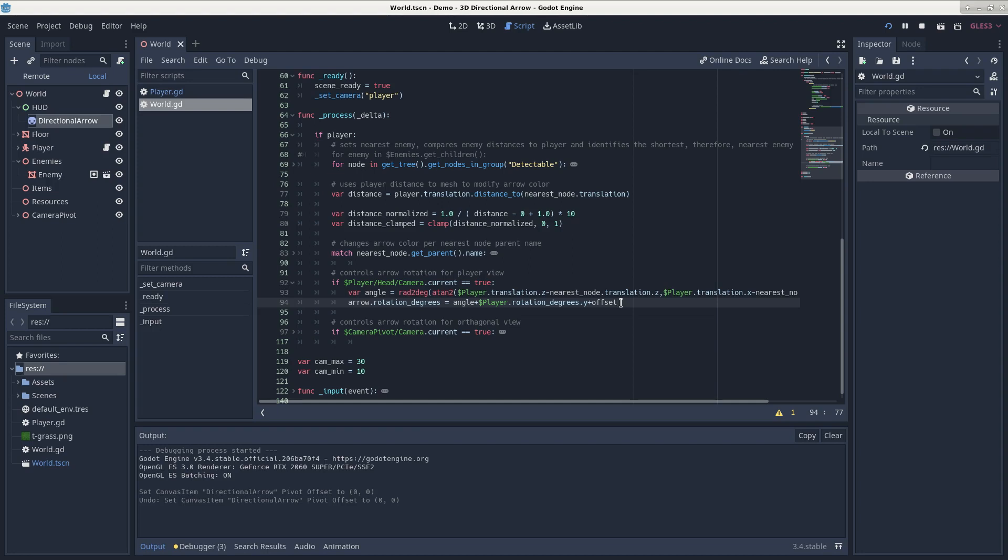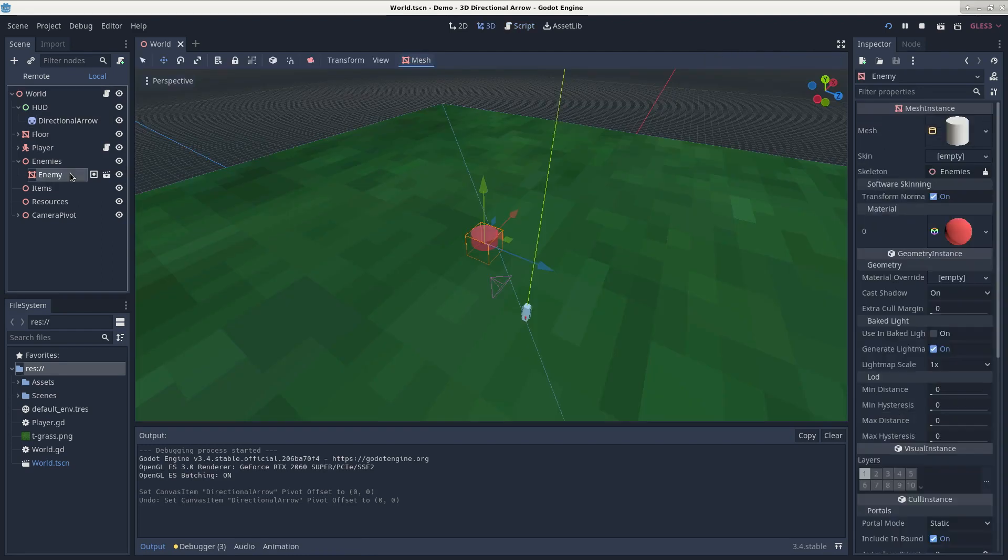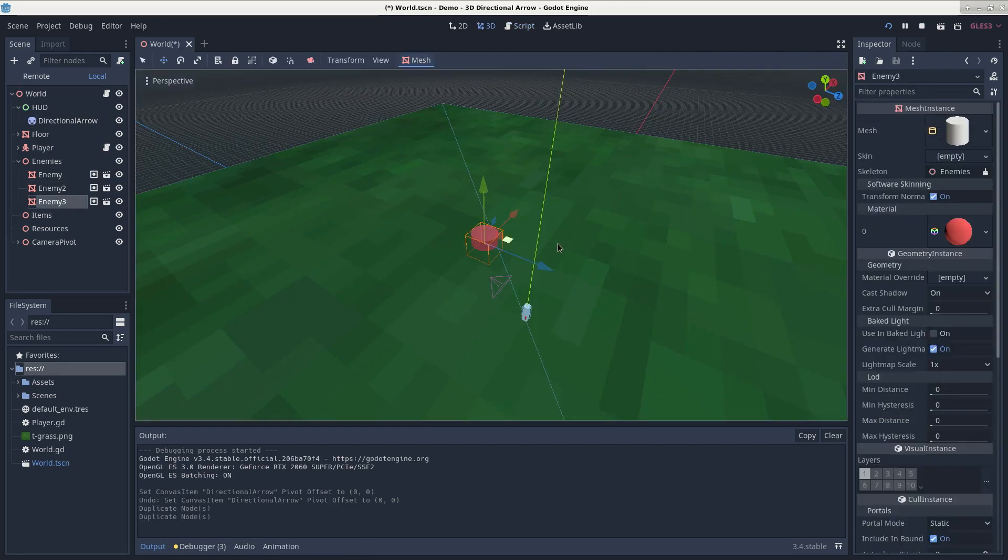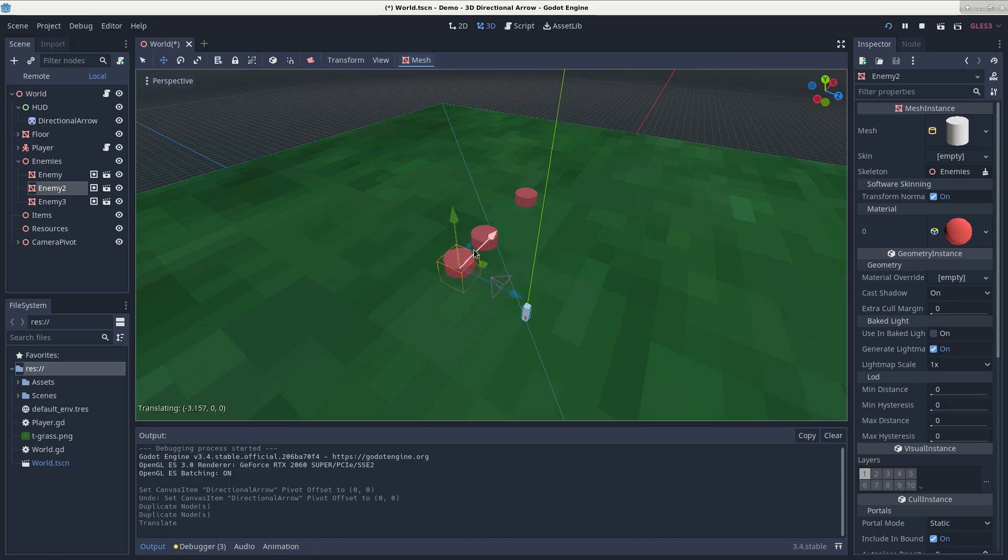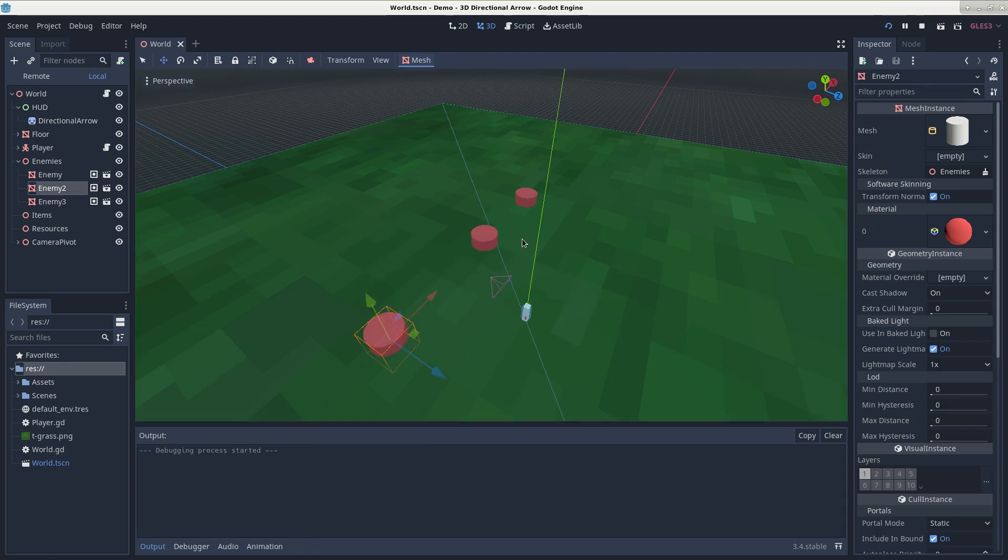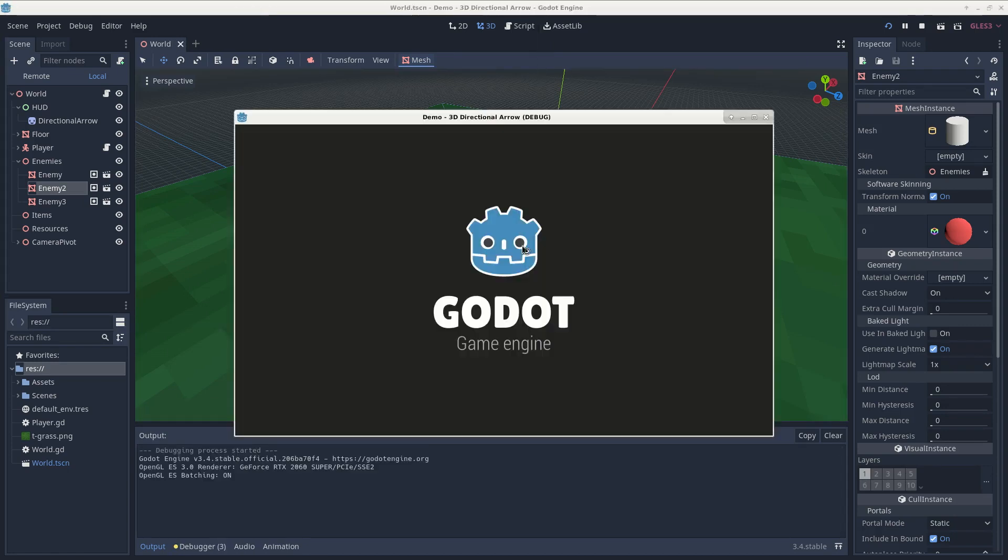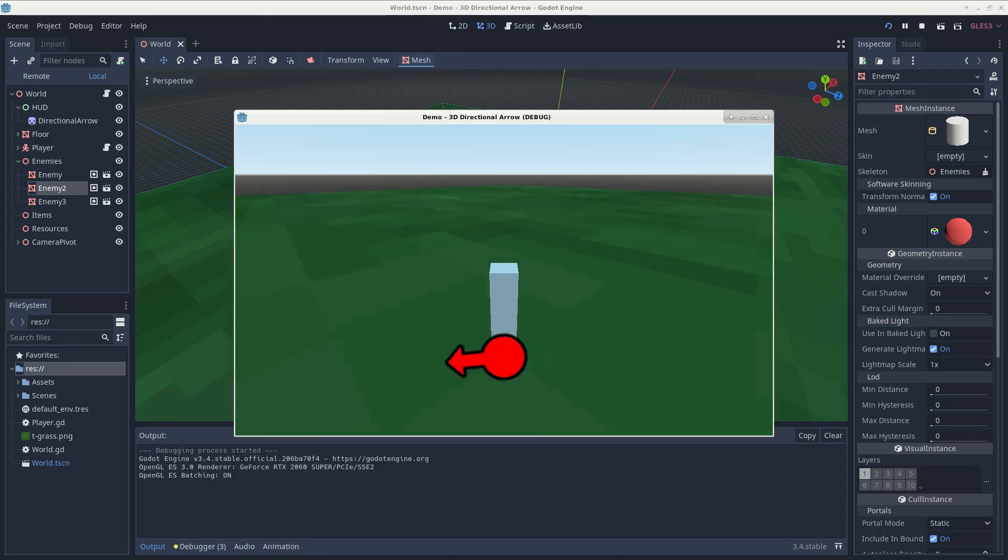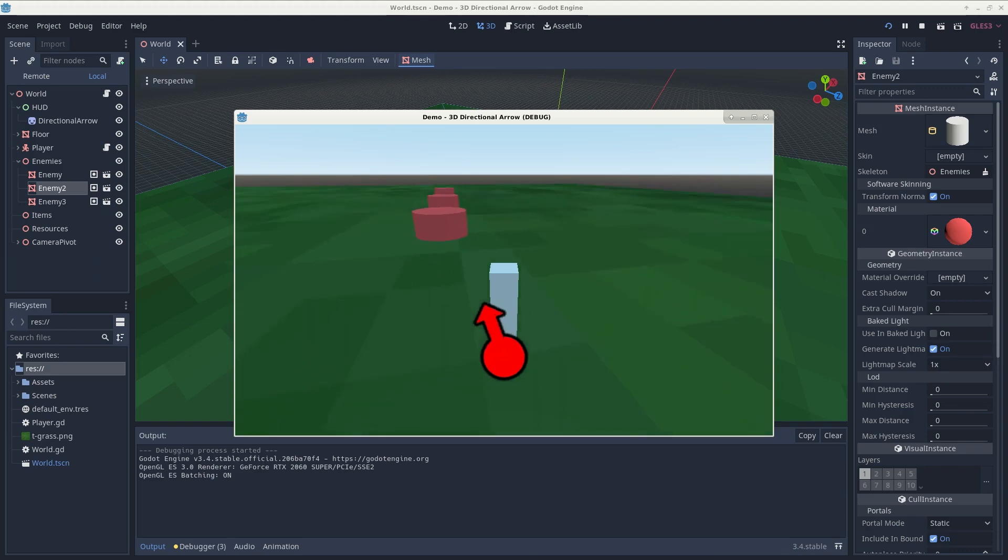So the player will always know the direction in which the mesh is located. This works with multiple enemies as well. If I go over here and duplicate my enemy, space them out a little bit, save and then run our scene,